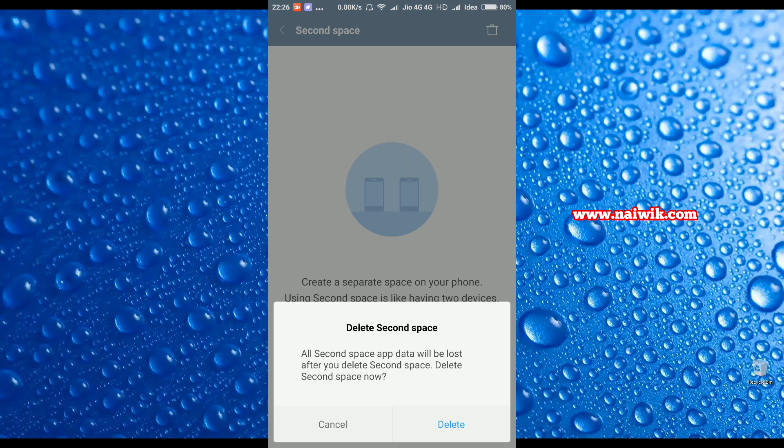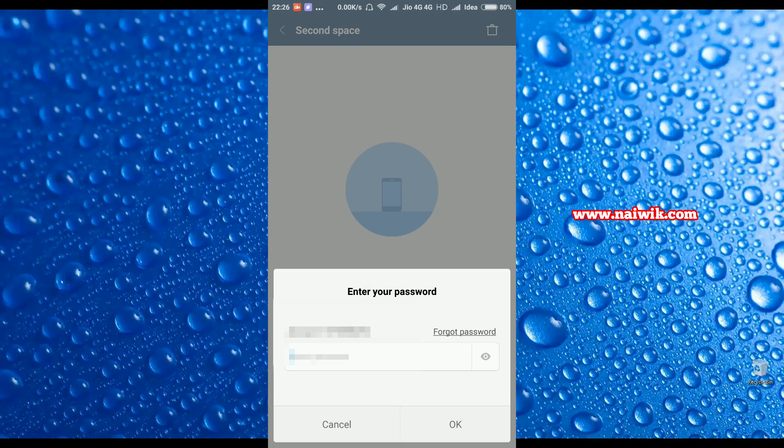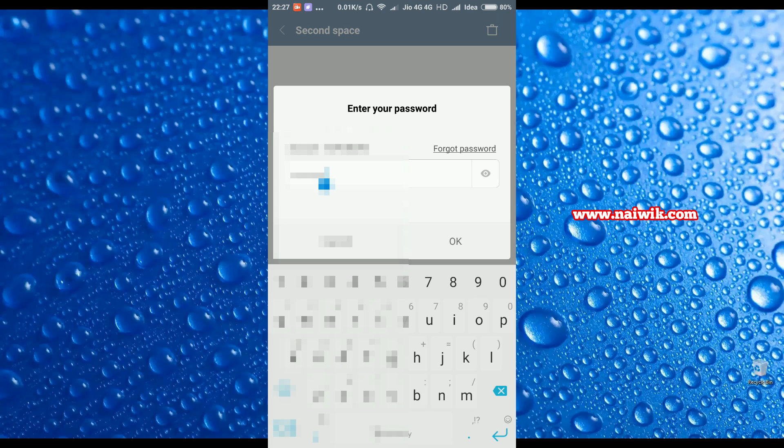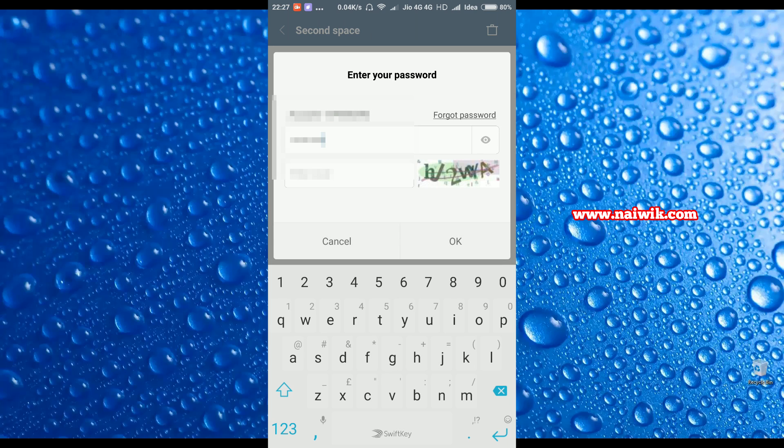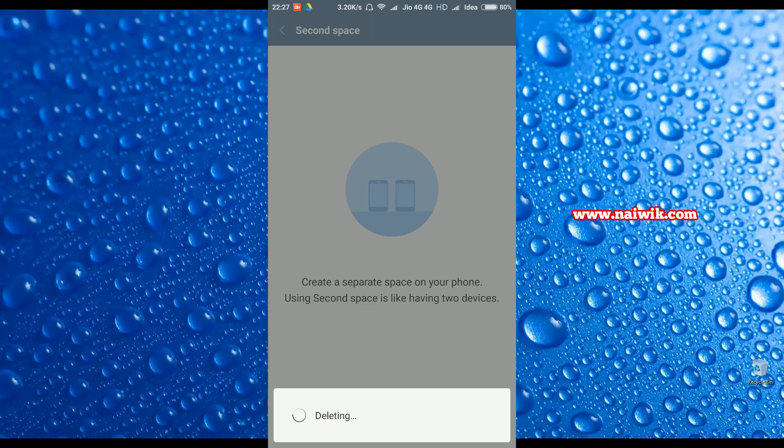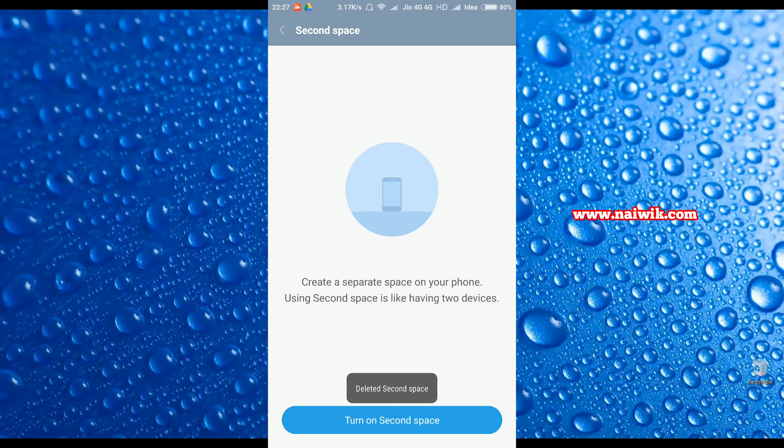You need to enter your Mi account password. Once you have entered the password, click on OK and you need to enter the captcha. Click on OK. Your second space has been deleted as you can see.